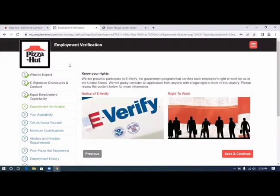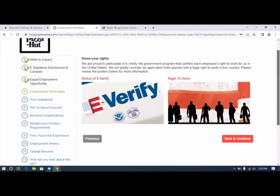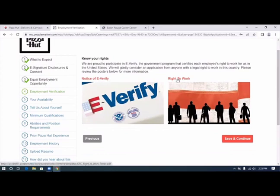Now we have three boxes checked. Know your rights, notice of e-verify, right to work.